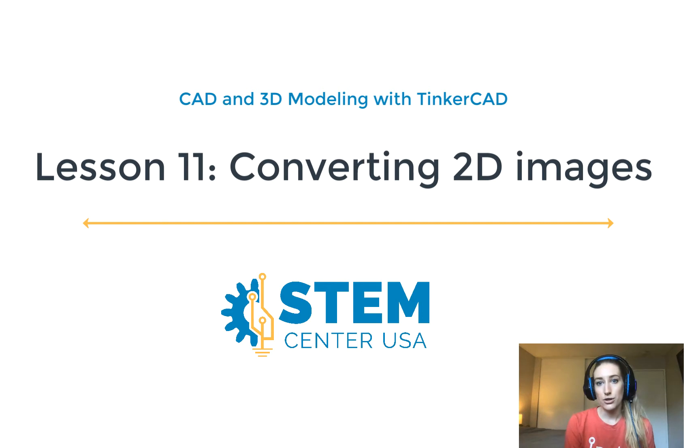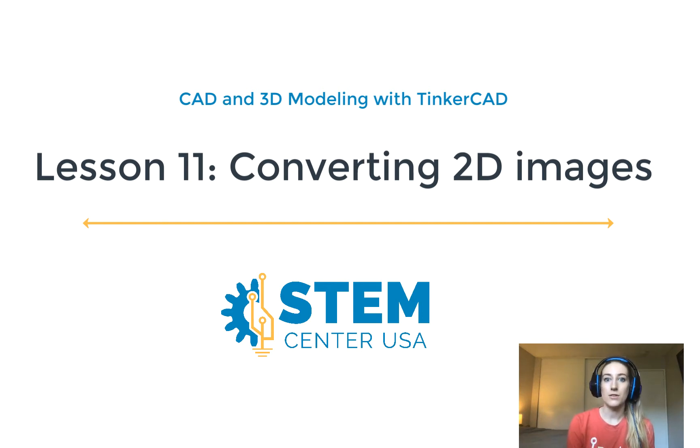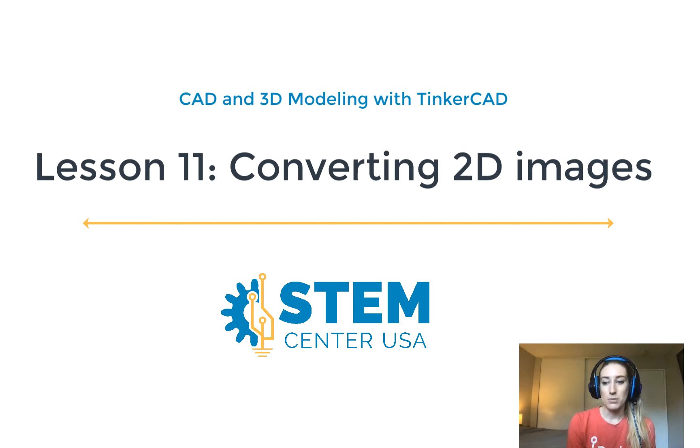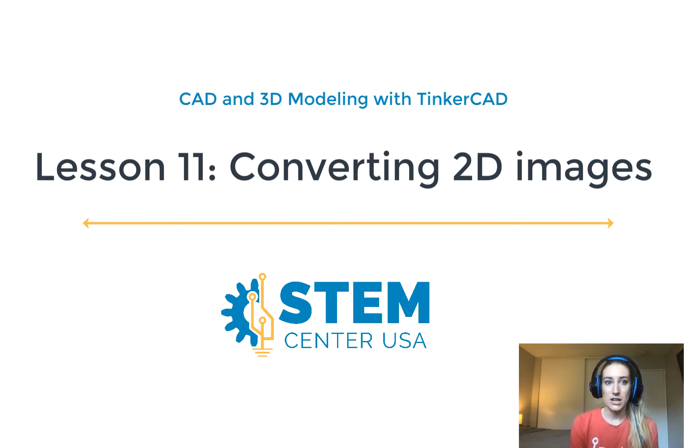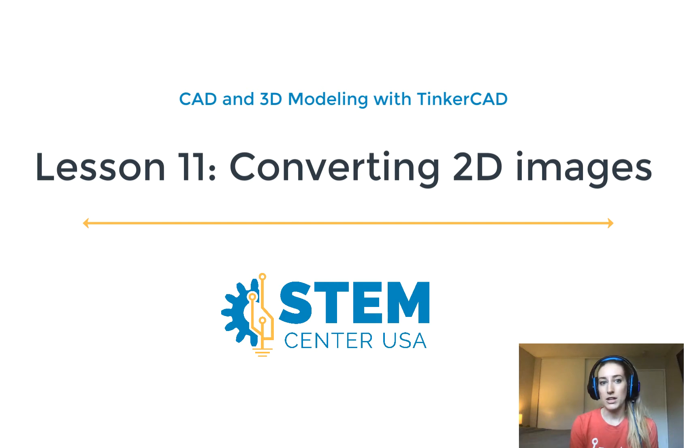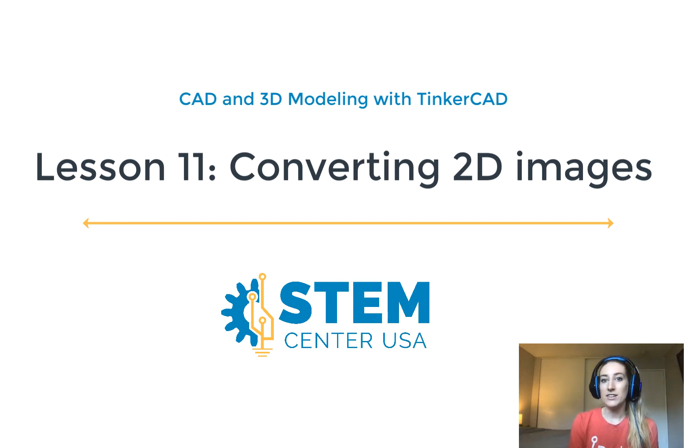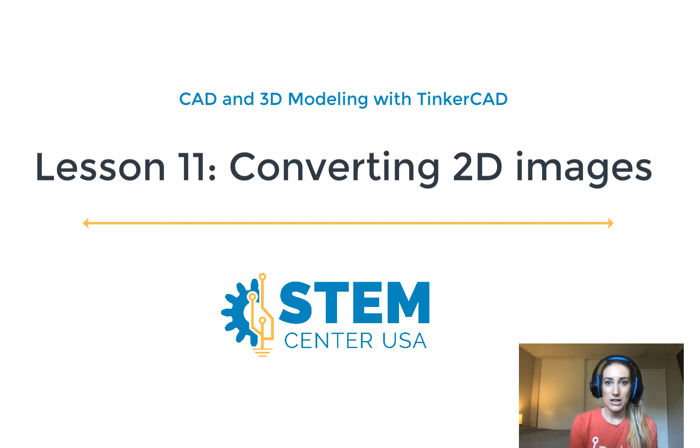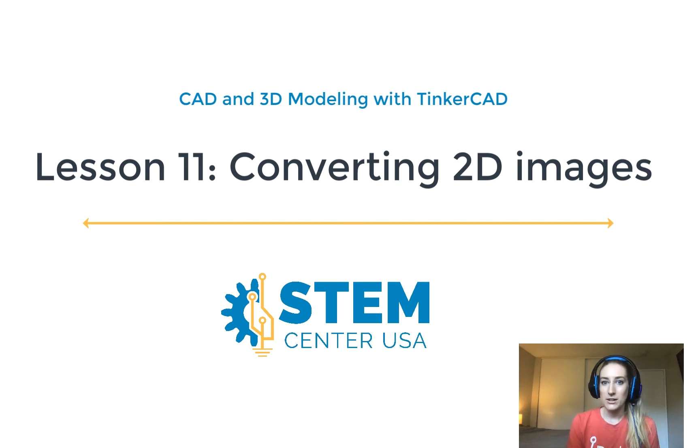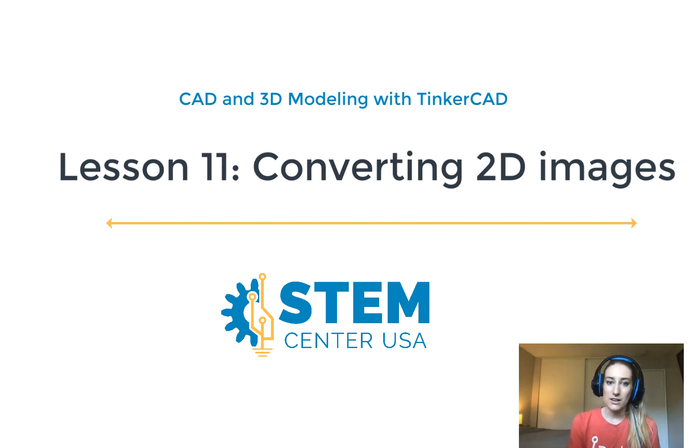So now that I've shown you how to use all of the tools on Tinkercad to create your very own models and designs by grouping shapes, aligning them, all of that good stuff, I'm going to show you how to integrate other people's work into your own. So ideally you're making your own designs from scratch, but when it's applicable you might as well use what's already out there.